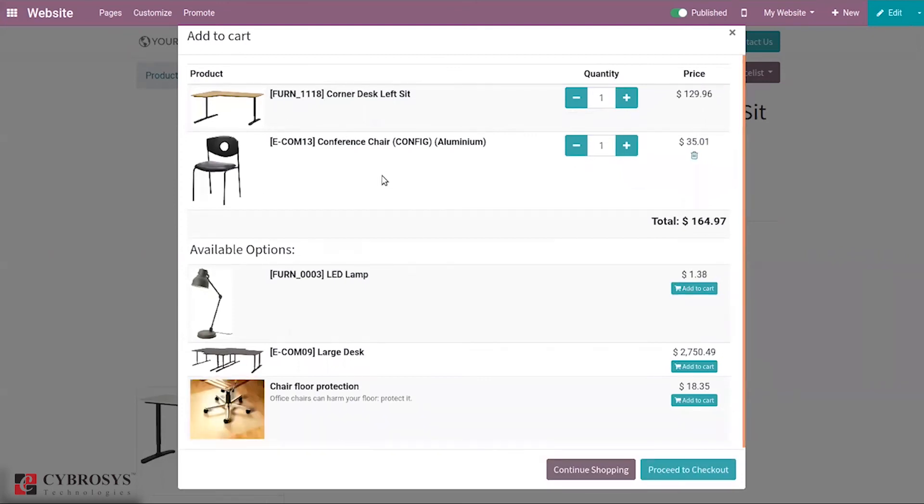In this way, our company can sell optional products to a customer when they are trying to purchase another product.